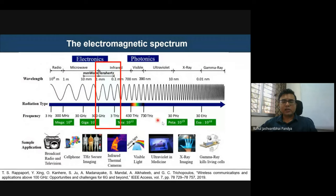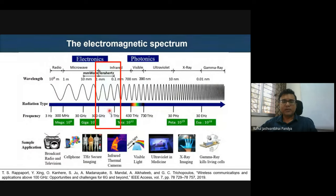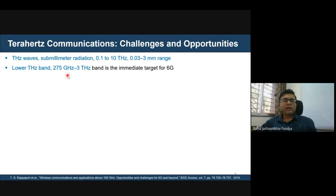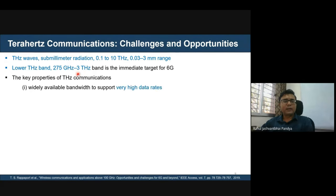A common question arises about safety: unlike X-ray and gamma ray frequencies in the range of 10^15 to 10^18 Hz, which damage human body cells, terahertz frequencies are under study for their biological impact. In terms of wavelength, the terahertz band corresponds to 0.03–3 mm — sub-millimeter wave radiation equivalent to 0.1 to 10 THz. The initial target band for transmission is around 250–275 GHz to 3 THz.